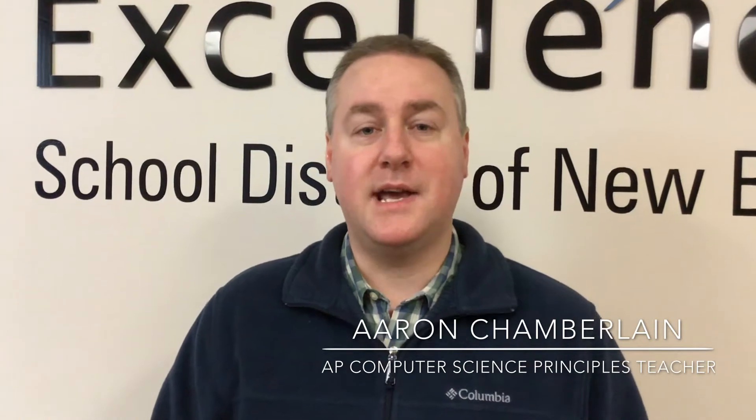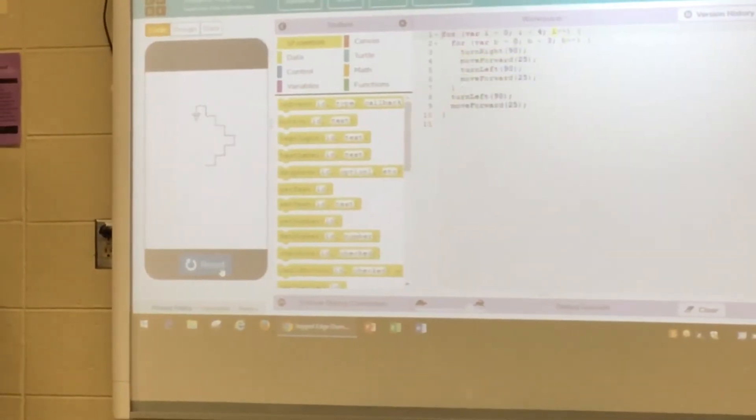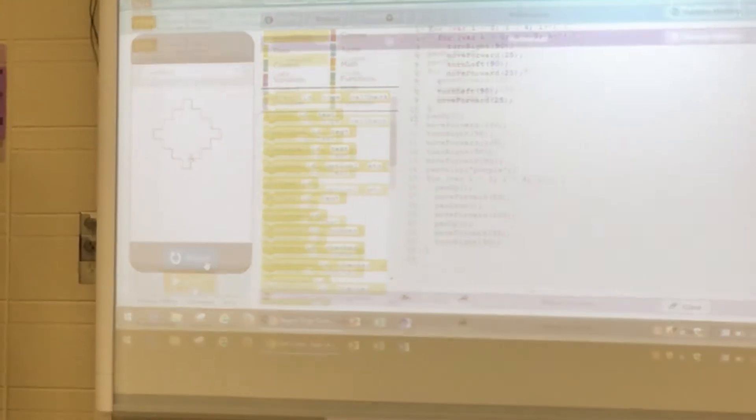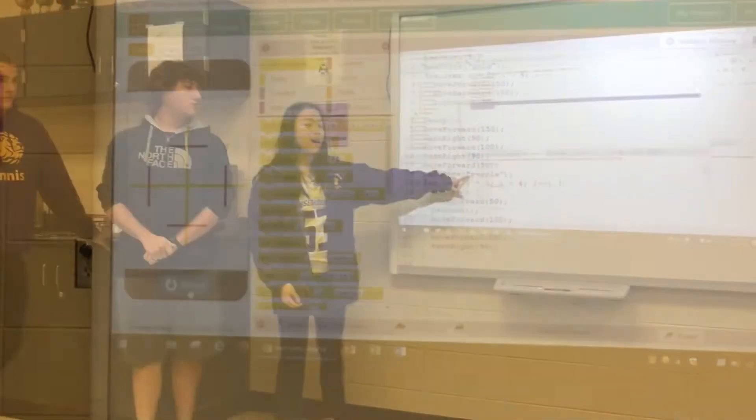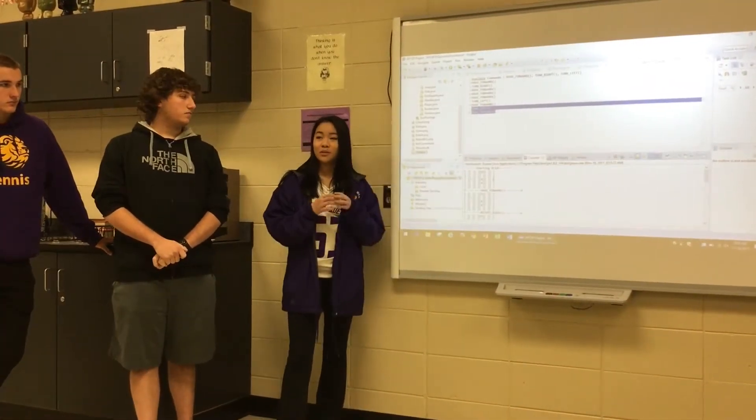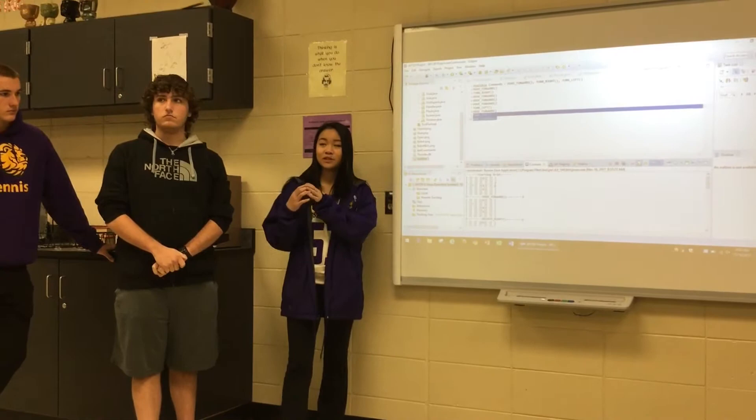Computer science in general is very important for students to learn and understand because we're in the midst of a new technological revolution that should equal or surpass the Industrial Revolution. Computing and programming in general is used in every industry in America. There is literally not a single field that does not need at least somebody who can understand how to program, how to write code, how to write websites.